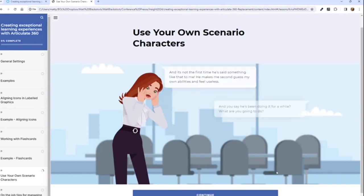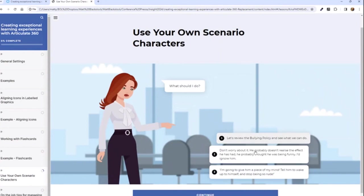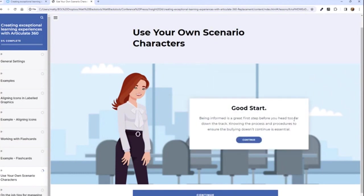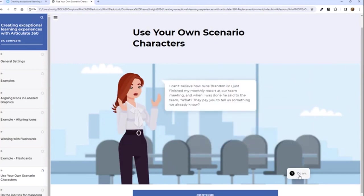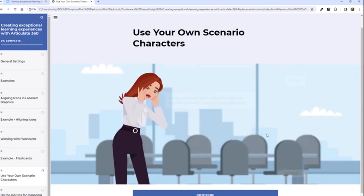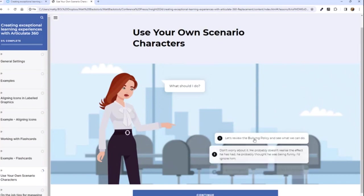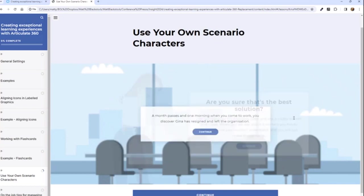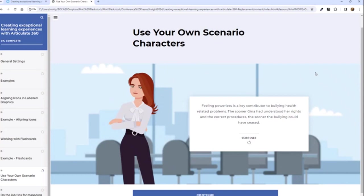Once you've done that, if you run it — go to the content folder, index.html — now you'll see your own character as part of the scenario, not the built-in one. Here's my scenario: there's my character. I've got my own character, my own background, and I'm no longer restricted to the Content Library 360 characters. You can change all of the expressions to suit your particular character — shocked, happy, stressed, talking, whatever the case may be — and really personalise it to suit your audience.